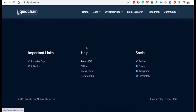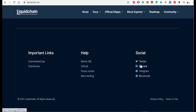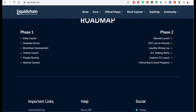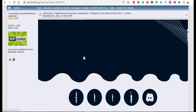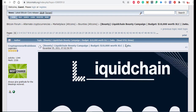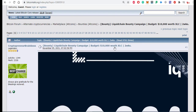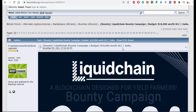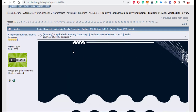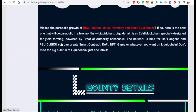Social links include Remix IDE, GitHub, press center, and beta testing. You can also find them on Twitter, Discord, Telegram, and Bitcointalk for more information. Important listing links include CoinGecko and CoinMarketCap. There is also a LiquidChain bounty campaign running for almost two weeks, distributing almost $10,000 worth of XLC points.